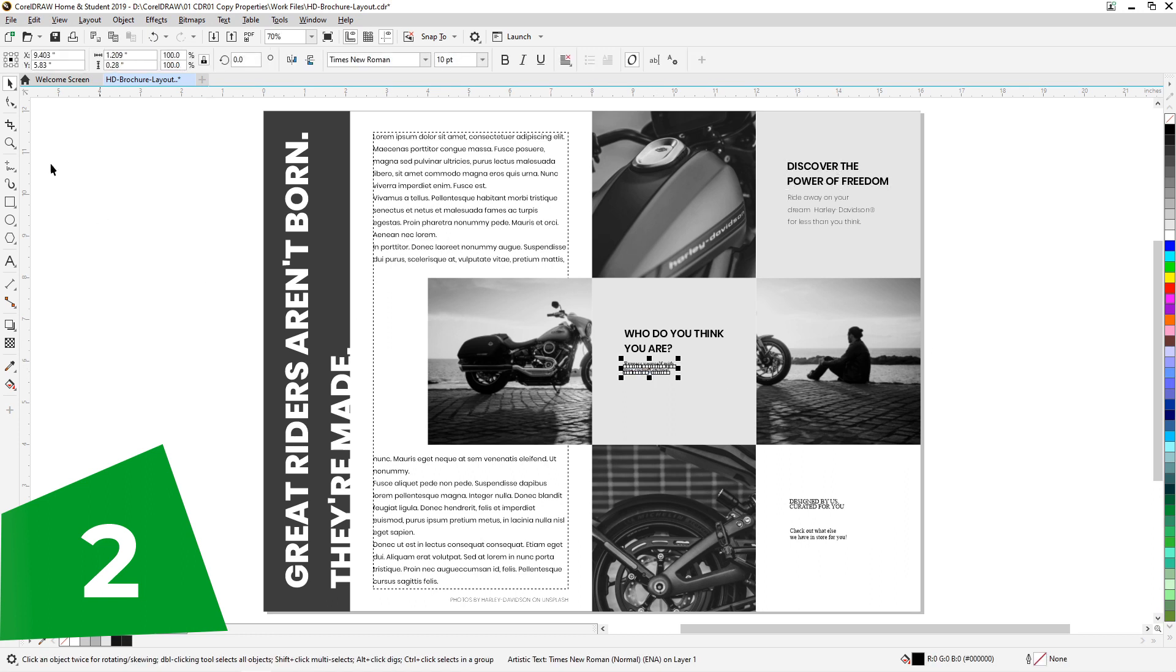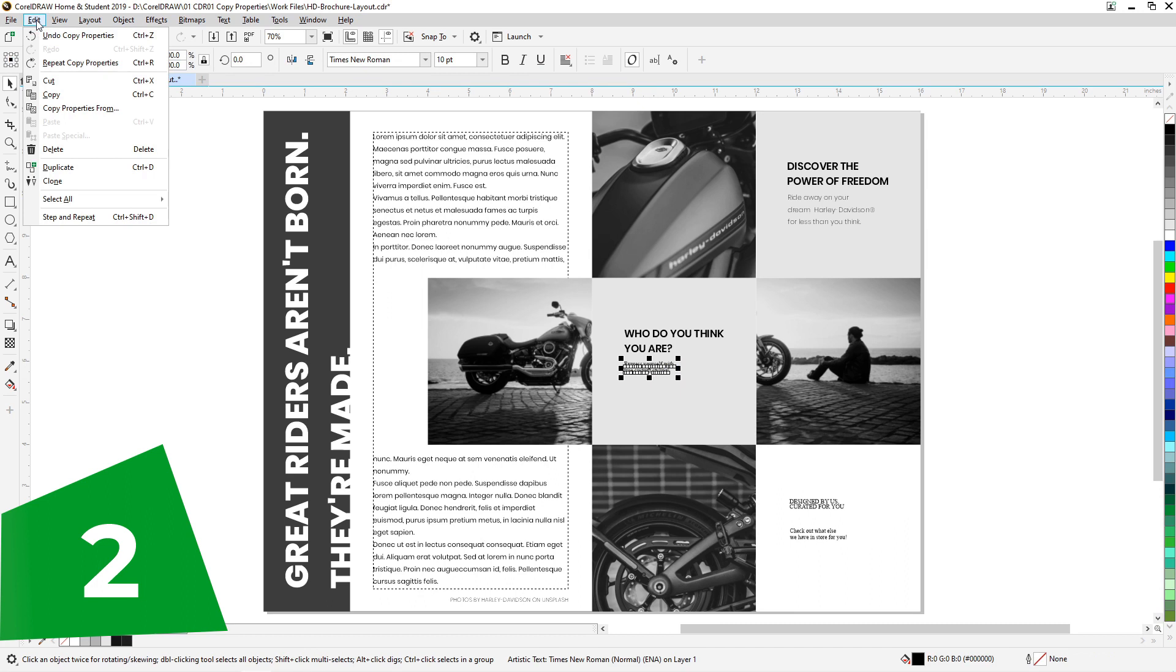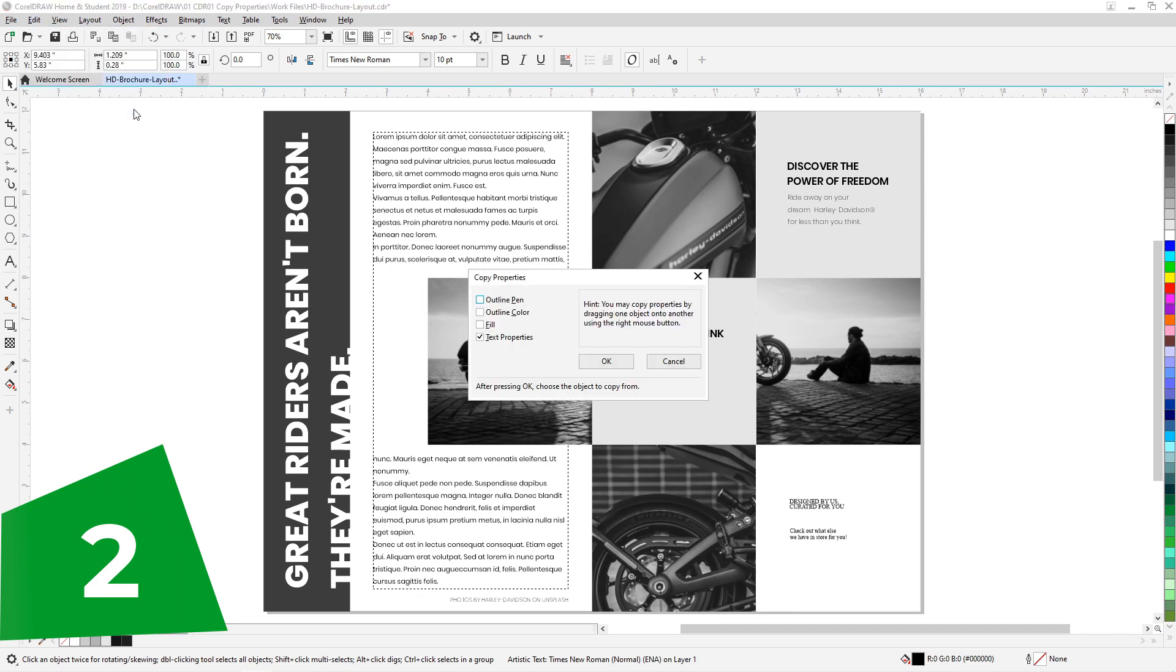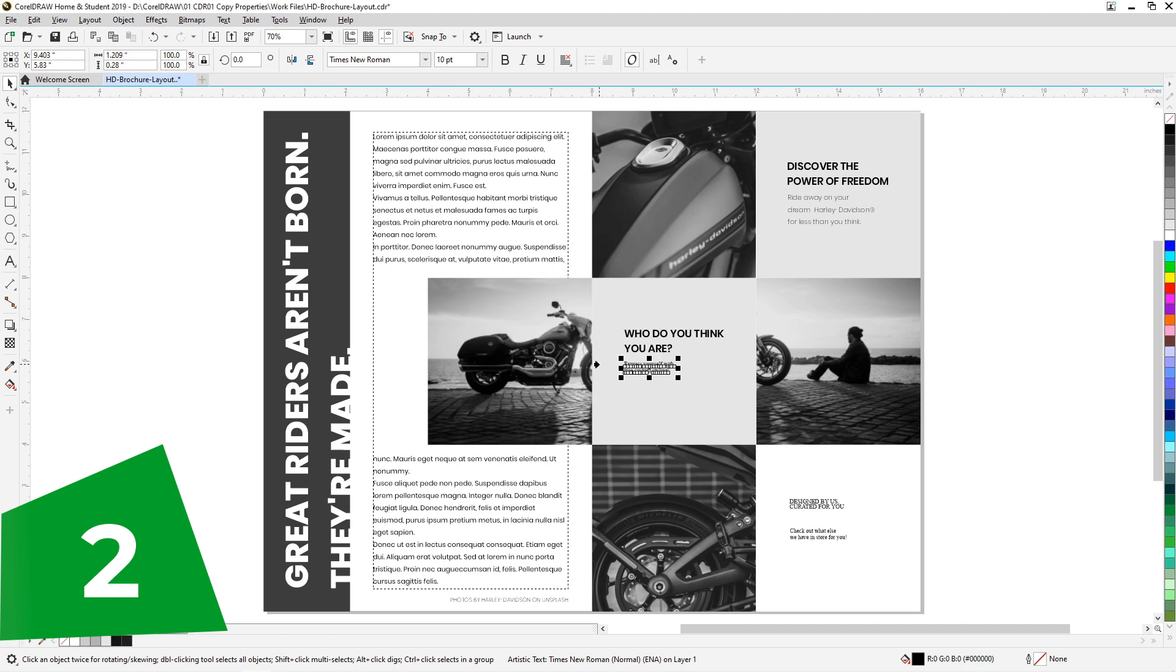Let's select the target first. For this, go to Edit menu and choose Copy Properties From. A pop-up window opens. Let's choose what properties we need. Here only the text properties is required. If we want, we can choose the fill and outline also. Let's select whatever is required and say OK.